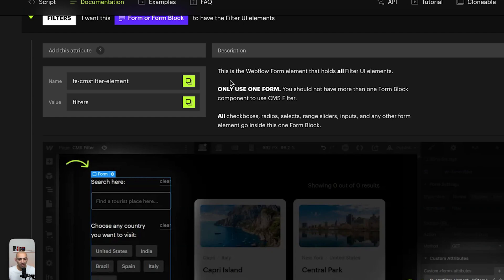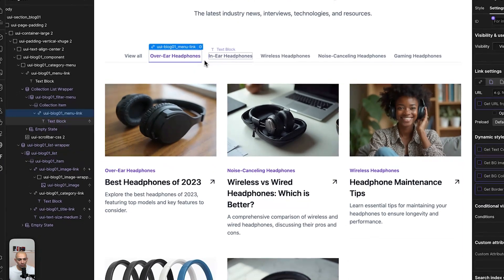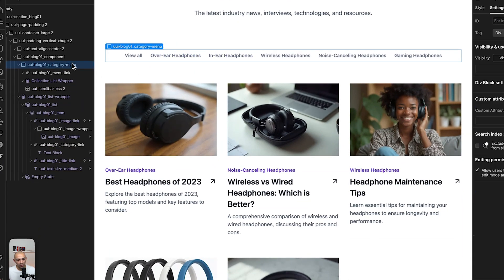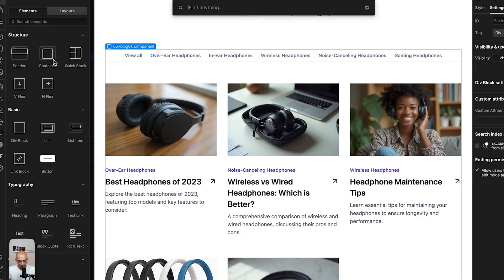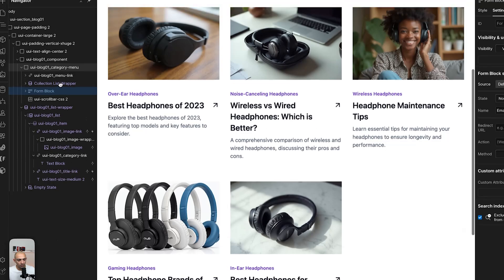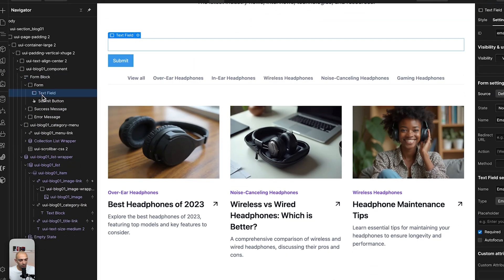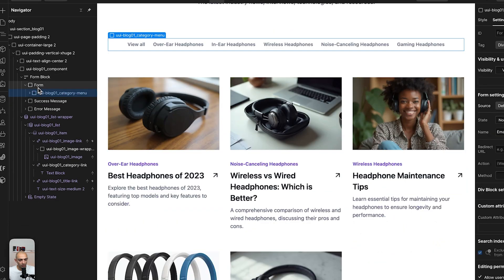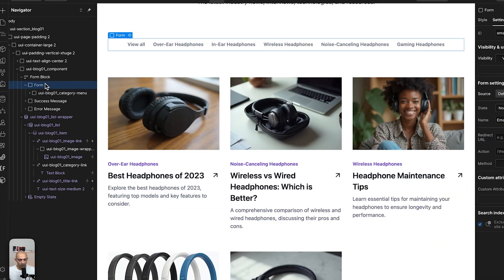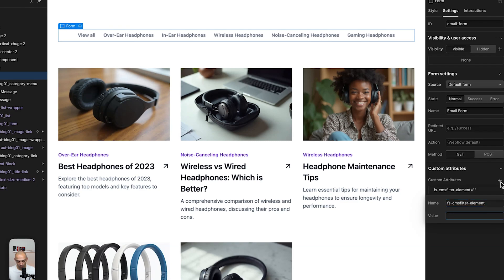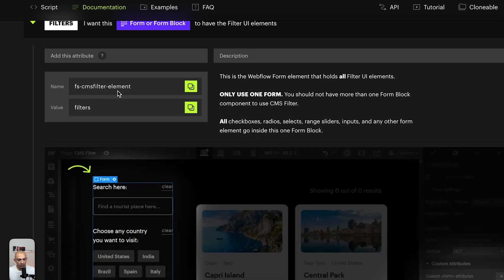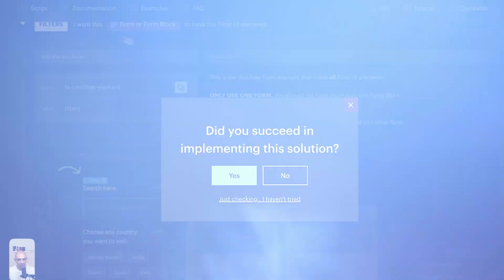Next, the filters need to be inside a form element — only one form. So we go to the parent component element and add a form block, place our menu inside the form block, and then add the attribute with name 'fs-cmsfilter-element' and value 'filters', as shown in the documentation.